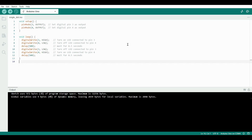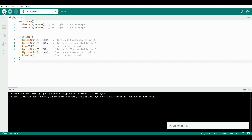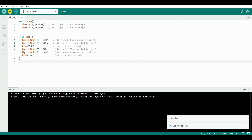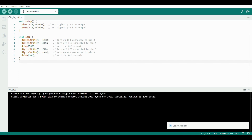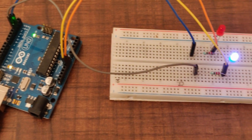Now connect your Arduino to your system and click here to verify the code. Then click here to upload your code to the Arduino board. Now let's see the output.